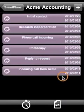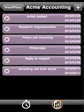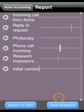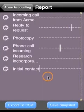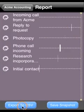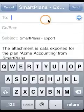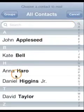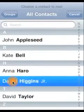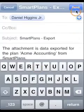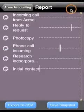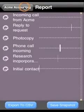You can view a graphical progress report directly from within the project view. And you can export the report both as a snapshot and an Excel-compatible spreadsheet and attach it to an email.